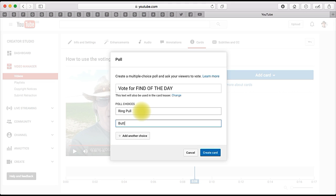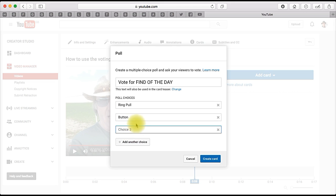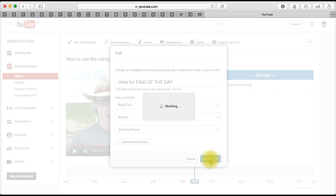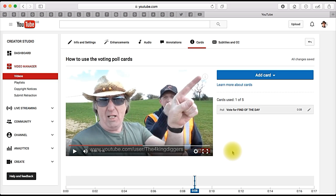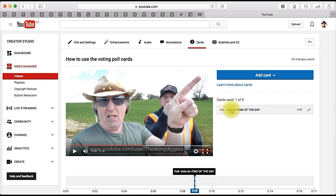I want to add another one — you can only do five. And this will be Victoria Penny, and create card. That's done. You haven't even got to save it, it's just done.